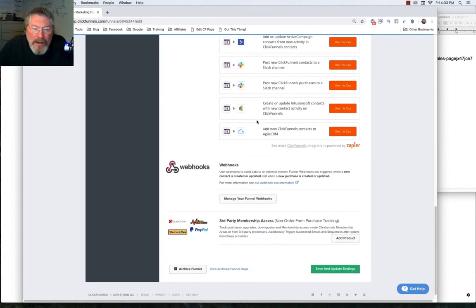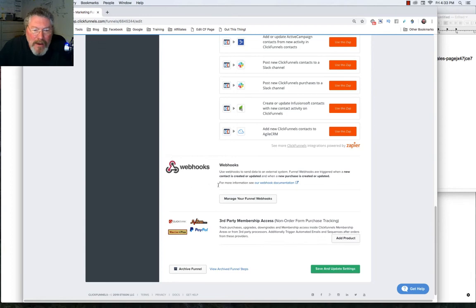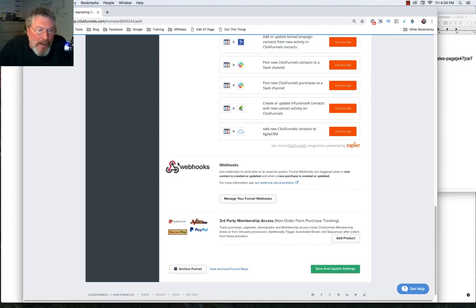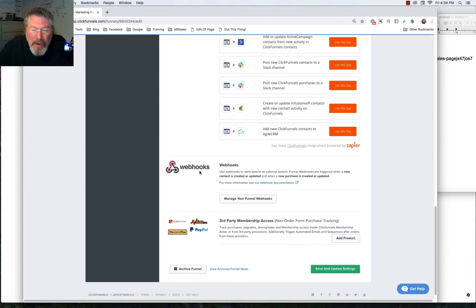Now, webhooks are exactly the same thing as Zapier. It's just that if you can't find a way to do it inside of Zapier, you're going to have to create a webhook. And I've looked at this very, very briefly. And basically, you're pretty much going to need a programmer or somebody who really knows webhooks in order to set this up for you.